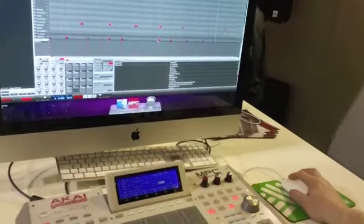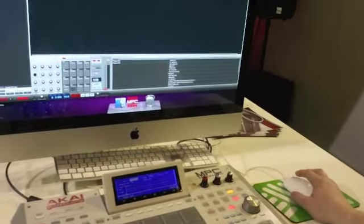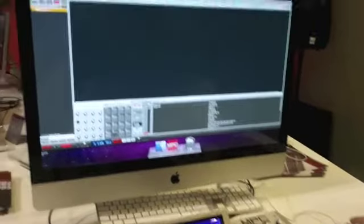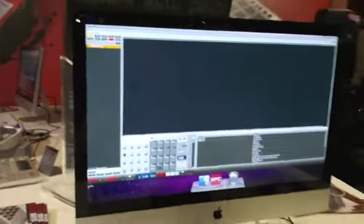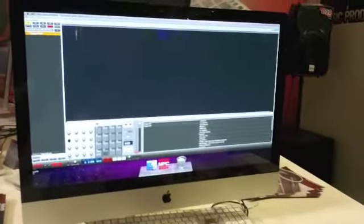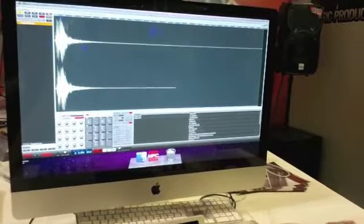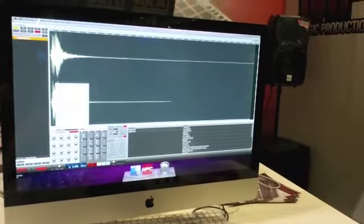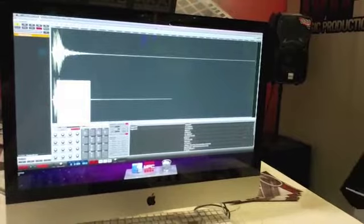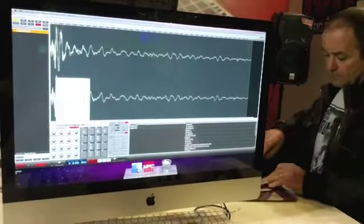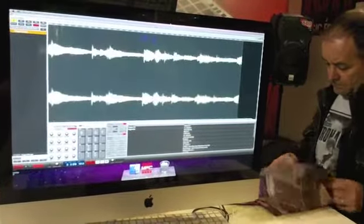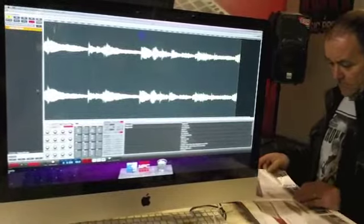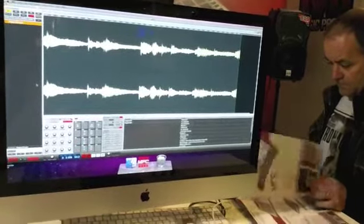I can sample directly into the software, or I can resample. But this is a really nice feature. If I go to sample, edit. Right. What I can do here is take a sample and chop it up. Okay. So I can go chop.